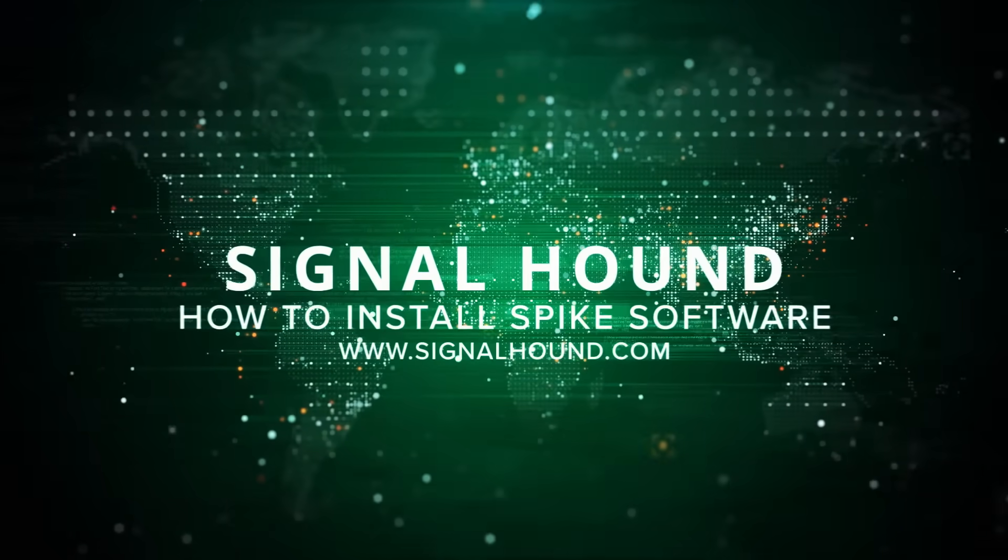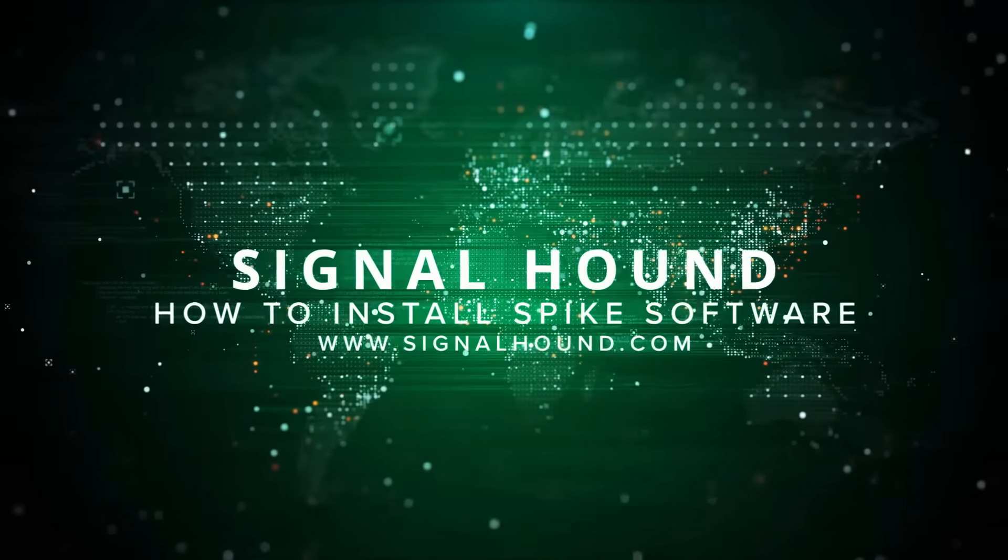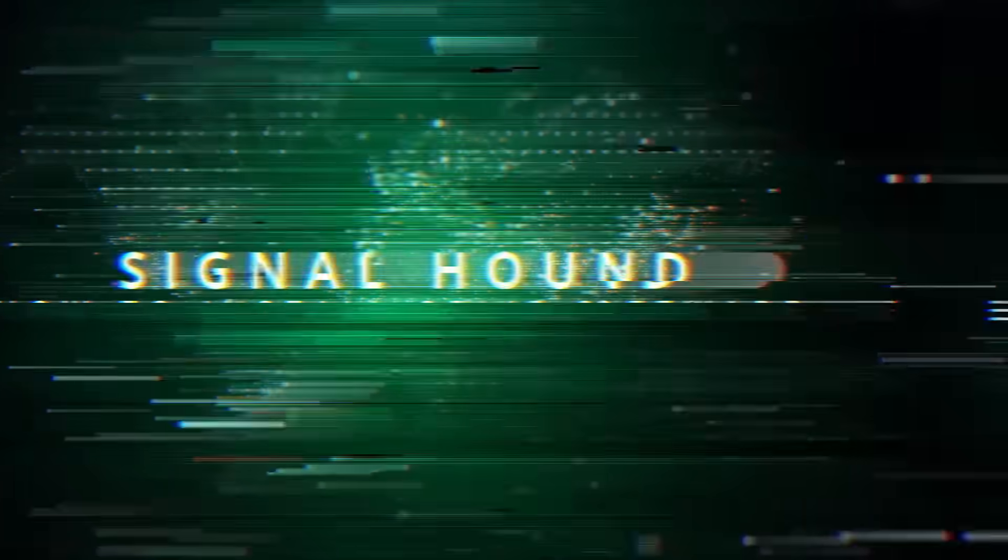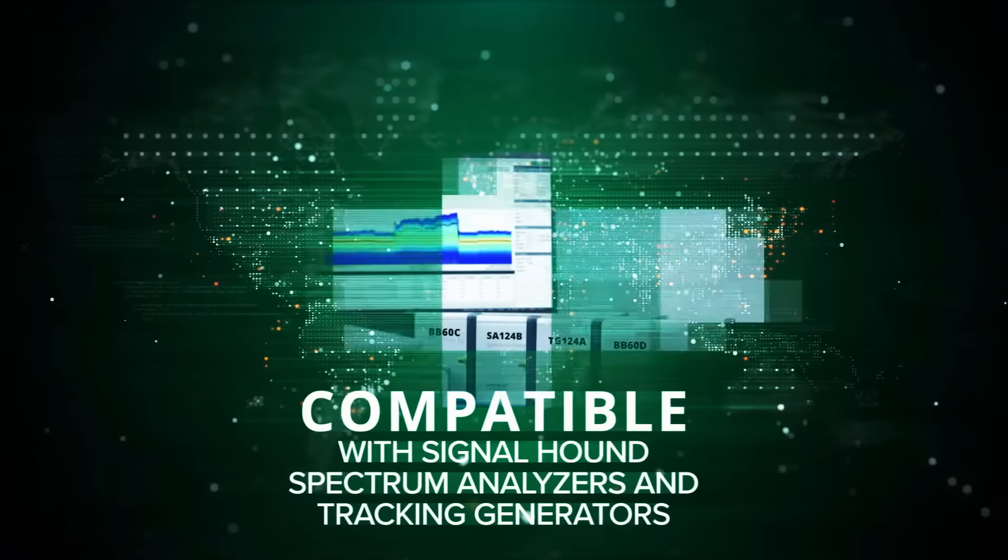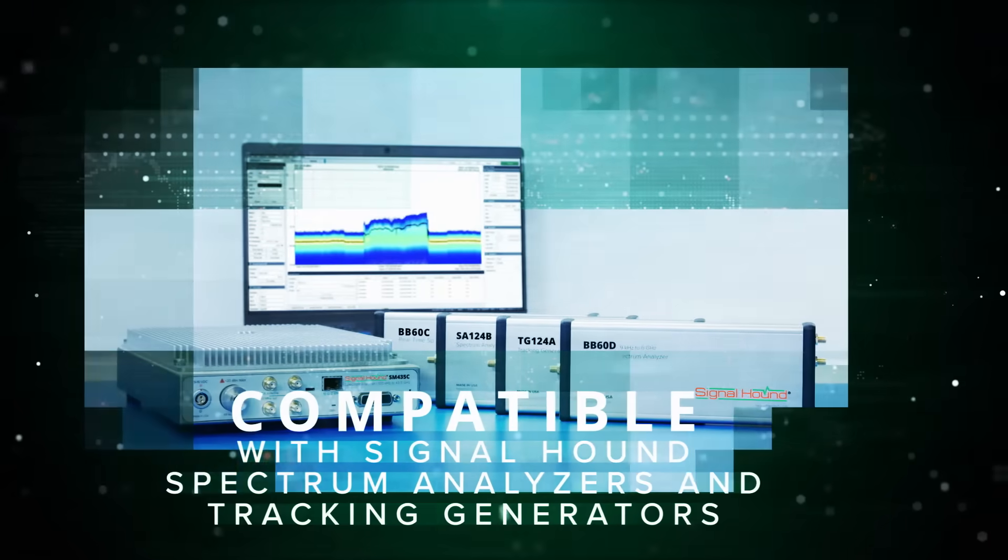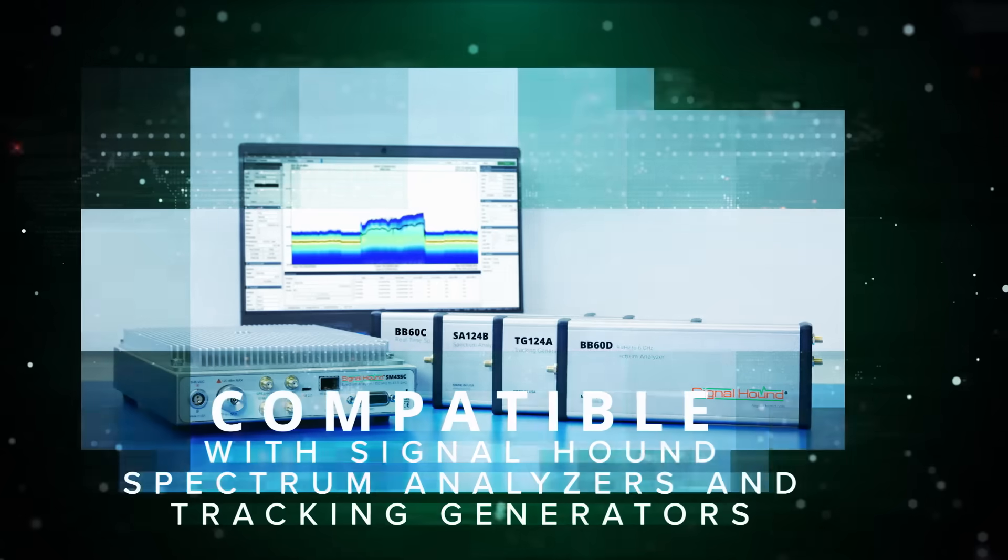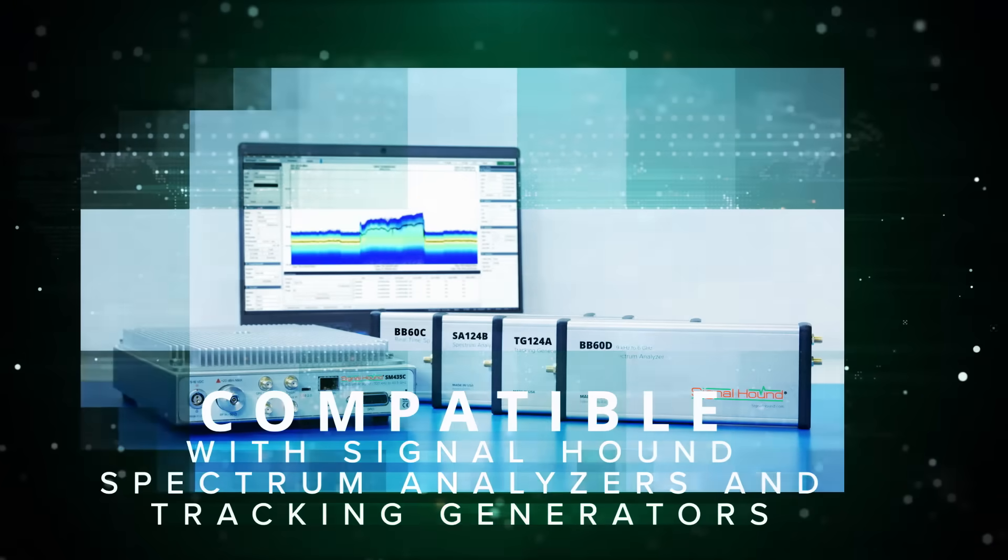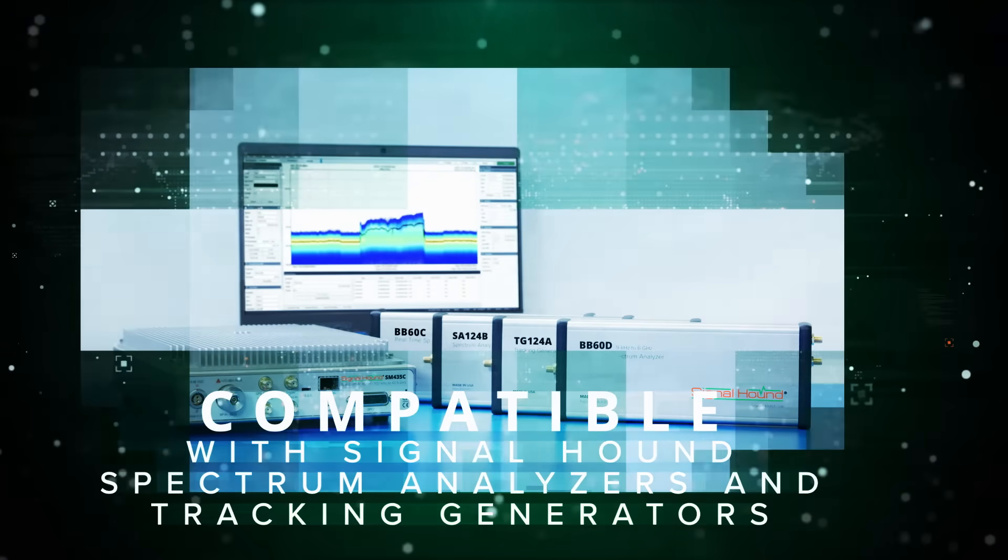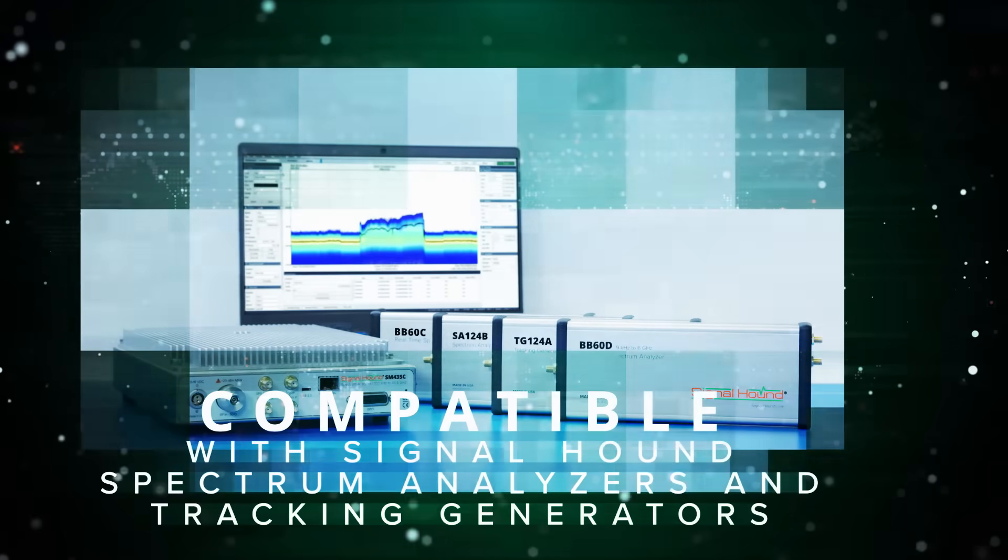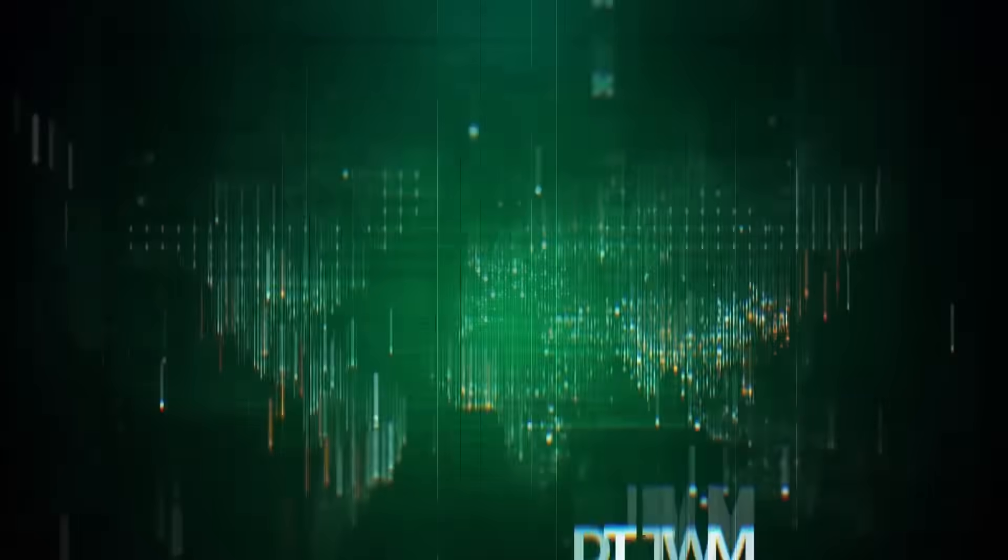How to download and install SignalHound's free Spike software. Spike, SignalHound's spectrum analyzing software, is compatible with SignalHound-designed and built USB-powered spectrum analyzers and tracking generators.